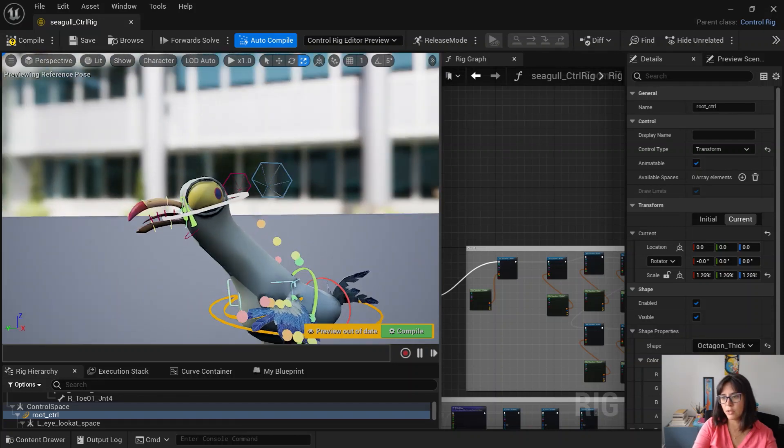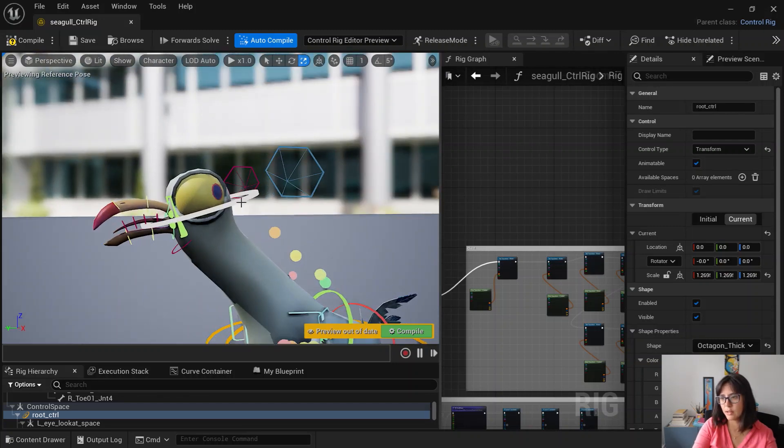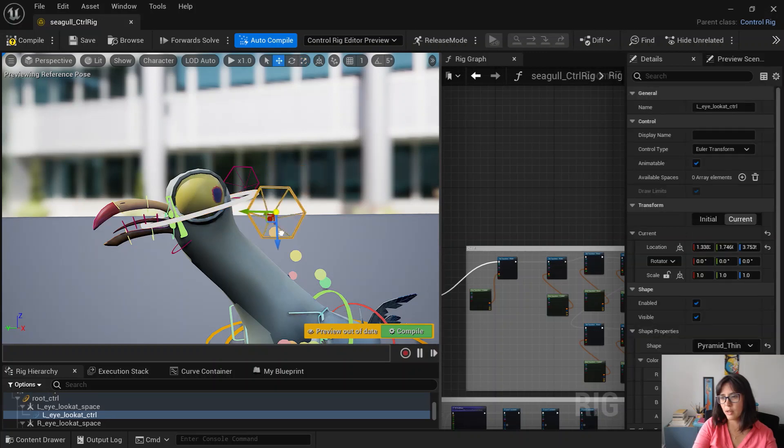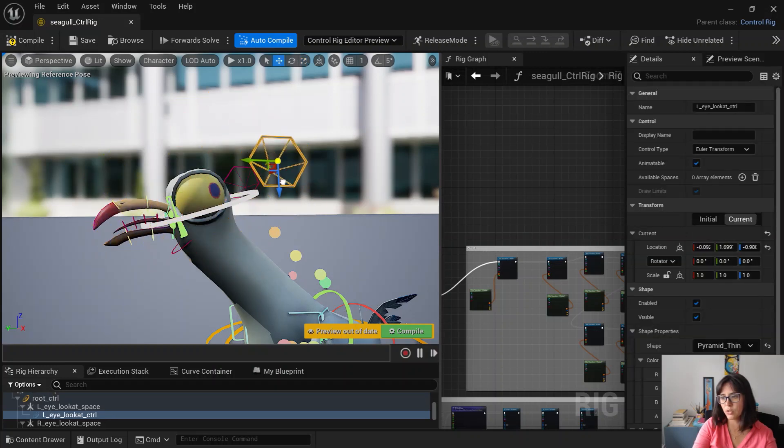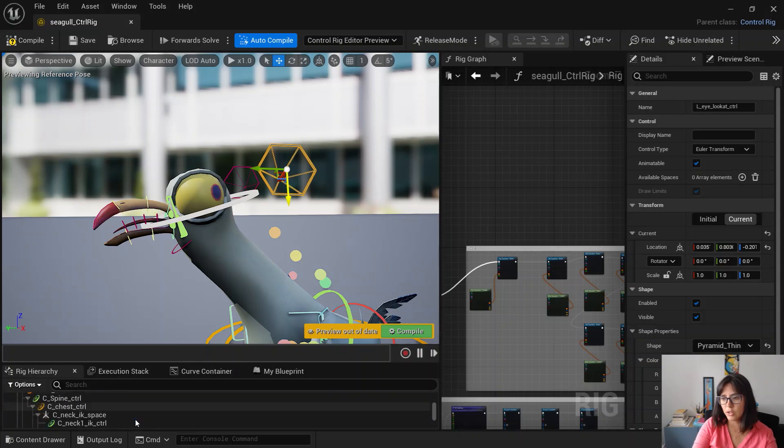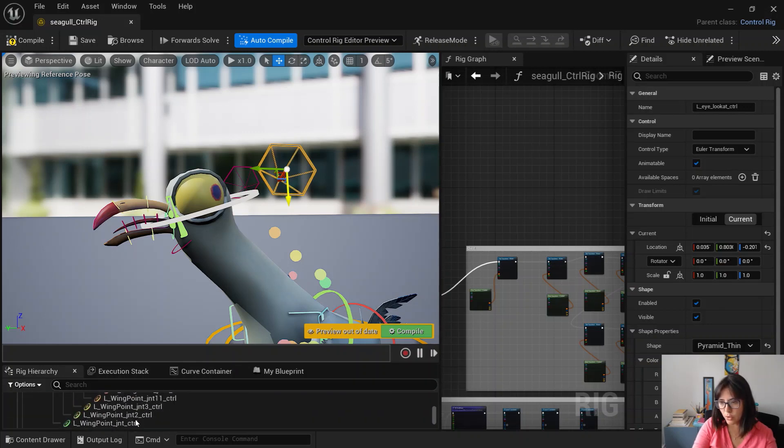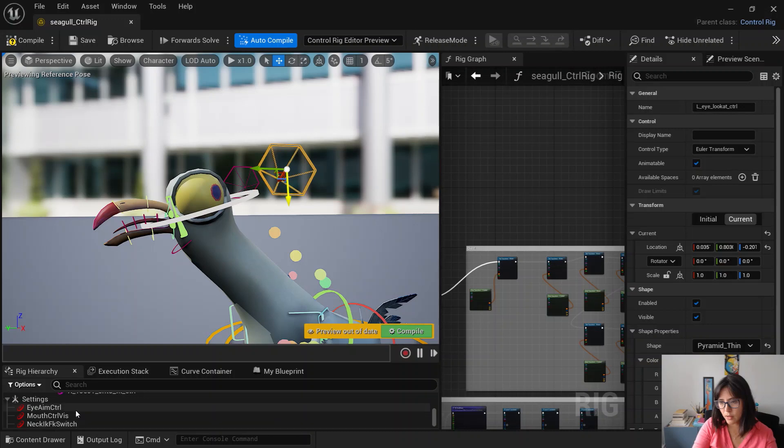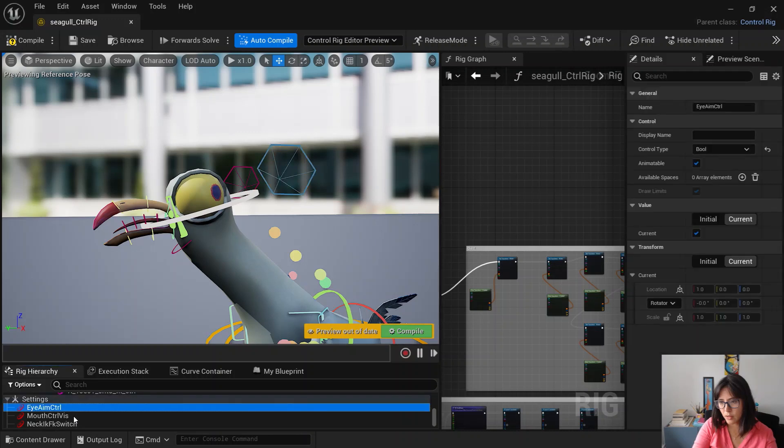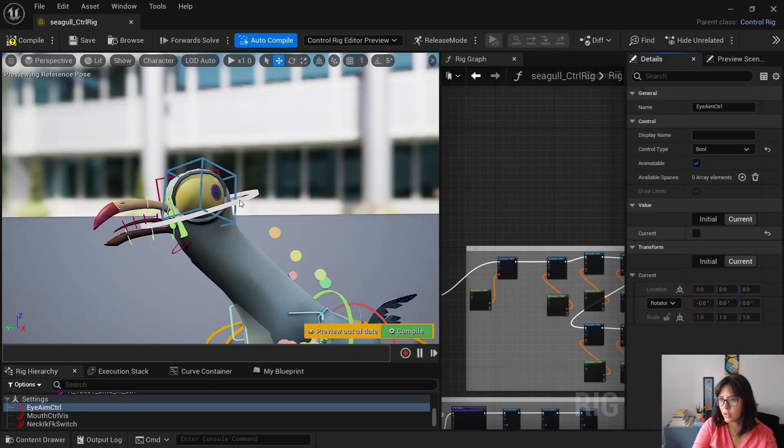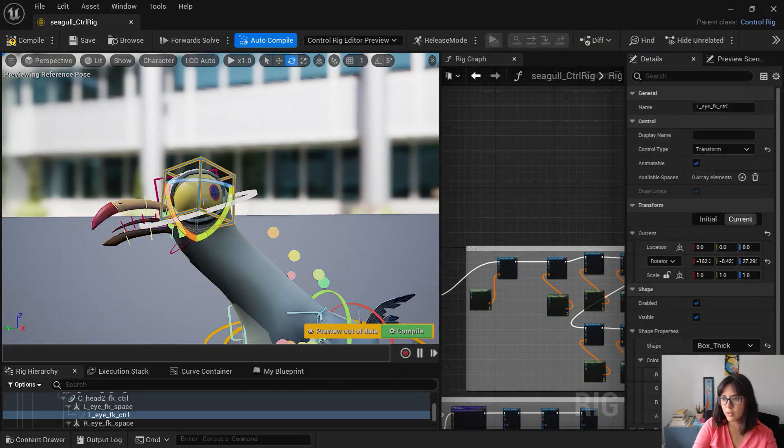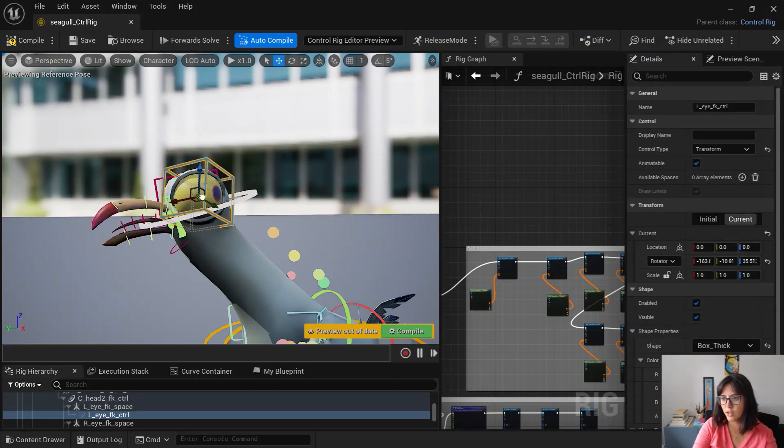So moving to the head. Basically there is this aim controllers for the eyes. You can also change for just a normal standard like rotation directly into the eyes.